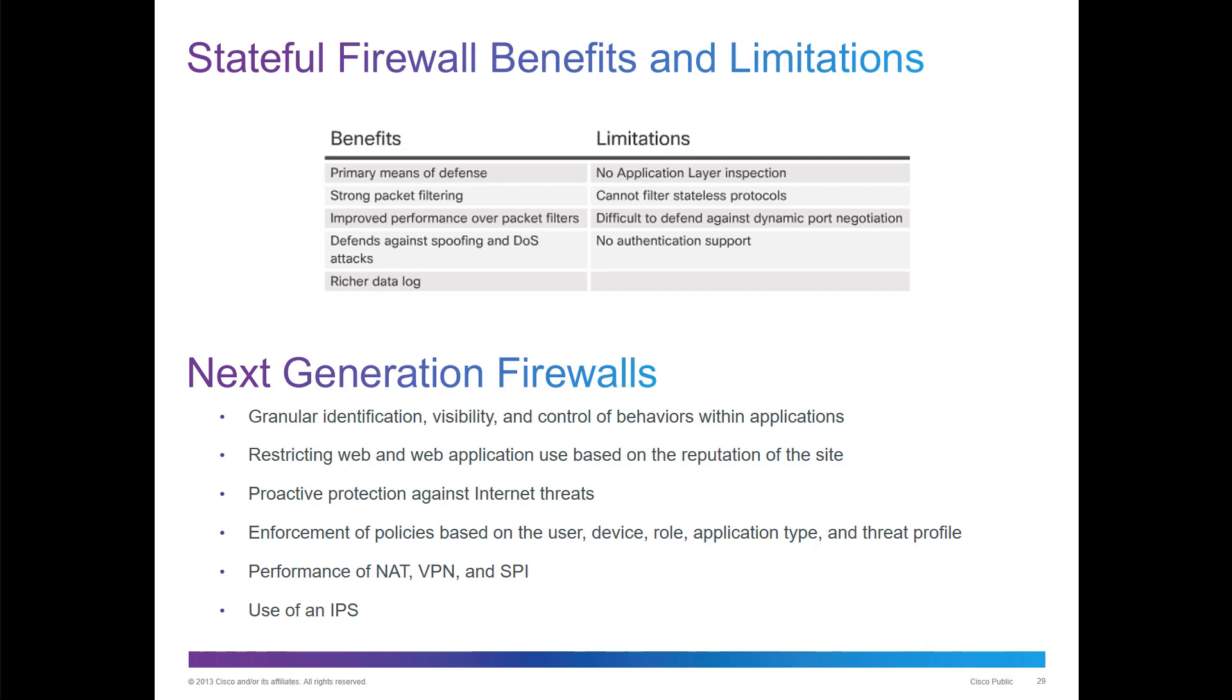We have what's called a next generation firewall or NGF, and that helps with using IPS, has more granular identification and visibility, and better behaviors within applications. You also have an ability to restrict web and web applications based off reputation. They are more proactive for protection against internet threats. They are the new version of firewall, next generation firewall, NGF.